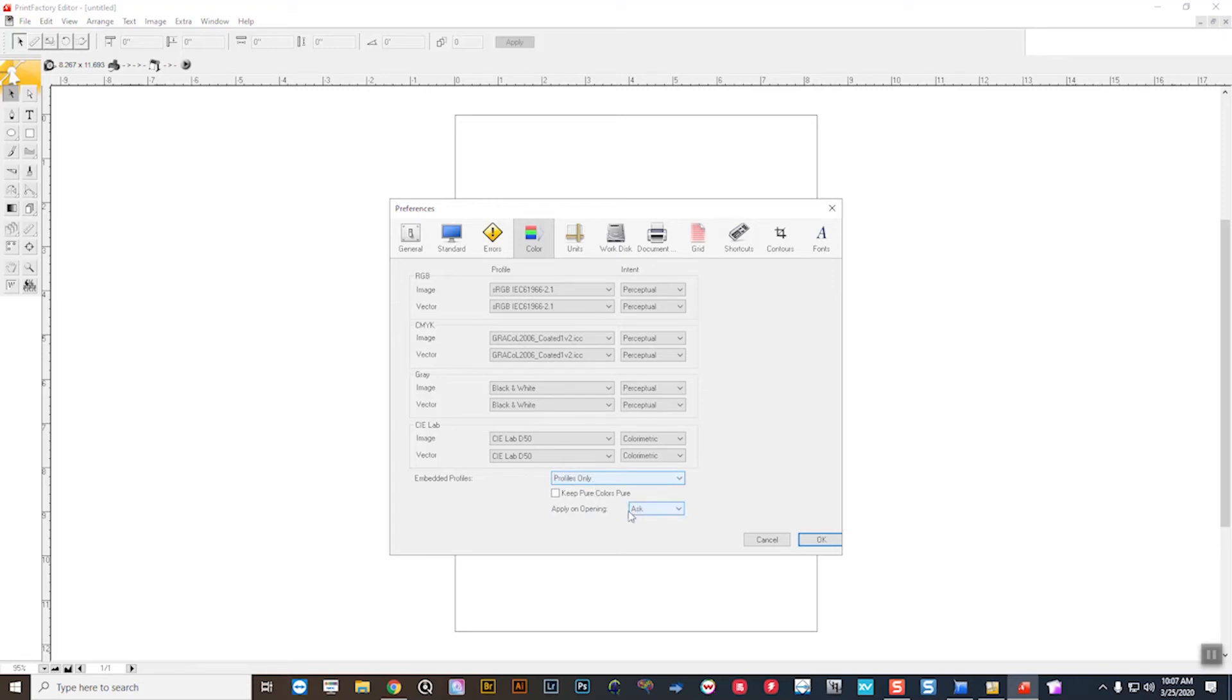We'll keep embedded profiles. And then in this particular case, when you're bringing files in, you could have it ask.